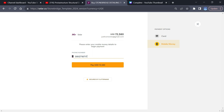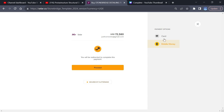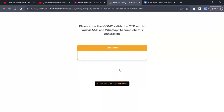Once you're done putting in your phone number, click on Pay. Now once you click on Pay, it will say you need to complete the payment. They will send you an OTP code to your phone. Click on Proceed and wait for it to open. They have sent the OTP number to your phone, so wait for it to come up. Once it comes up, put in the OTP code that was sent to your phone or your WhatsApp.